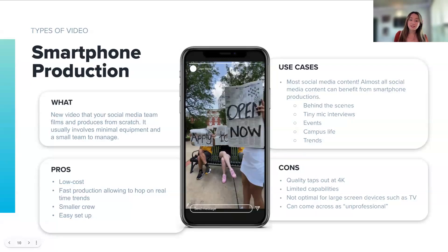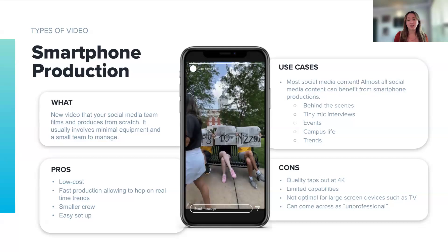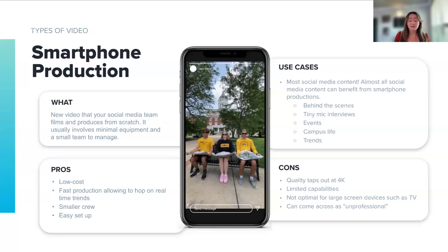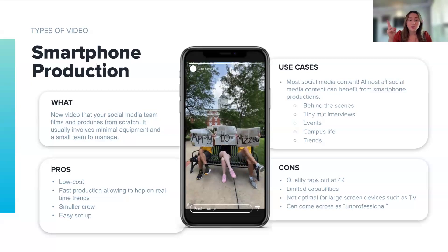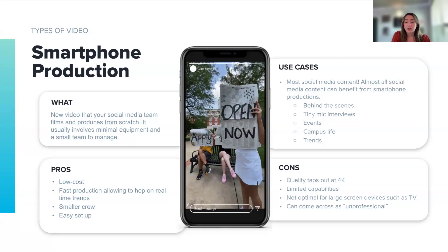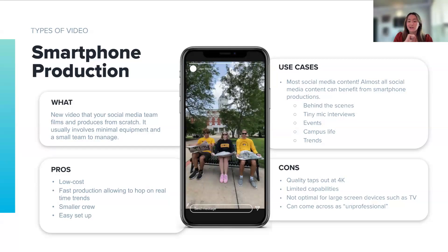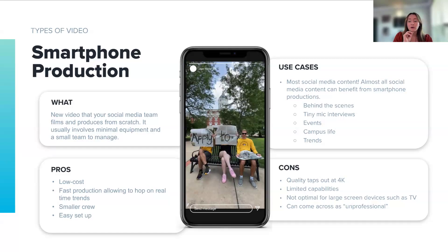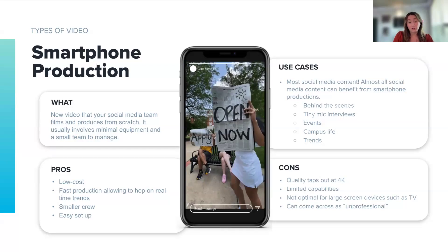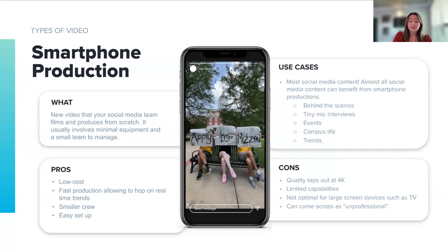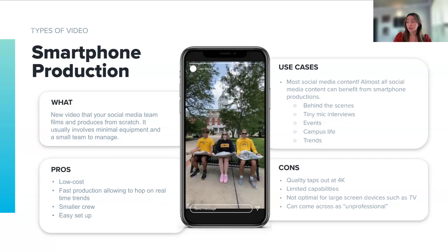Up next: smartphone production. This is the type of video that higher education and many other industries are trending towards using the most. It's perfect for behind-the-scenes, quick trend-driven content, and much more. It's fast, affordable, and gives you content that feels relatable and authentic to your school. While this has a lot of convenience, it's important to know that the quality is capped at 4K, so it's not ideal for content that needs to look really polished or professional, or used on larger screens such as TV. This is the go-to method when you need to prioritize quantity over quality.